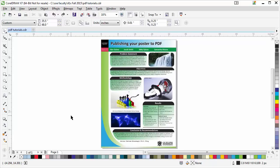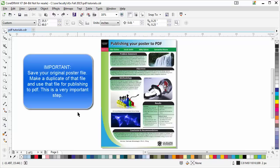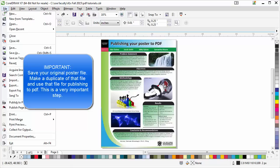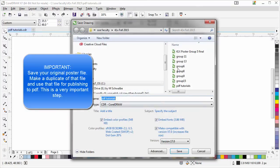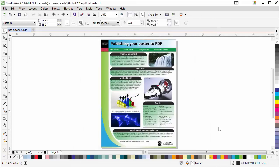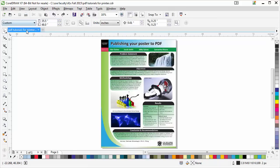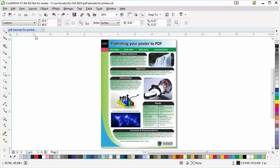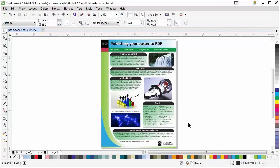The very first thing you have to do is make two versions of your poster. This poster here is PDF tutorials.CDR. I'm going to click on File, Save As, and save it as PDF tutorials for printer, then click on Save. I'm doing that so that just in case I need to go back and change some text, I can still edit it as long as I go back to the PDF tutorials, not the PDF tutorials for printer.